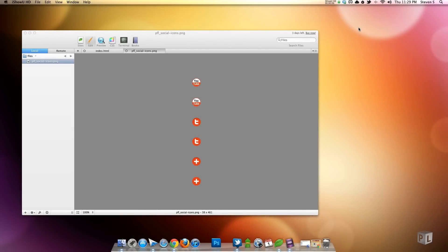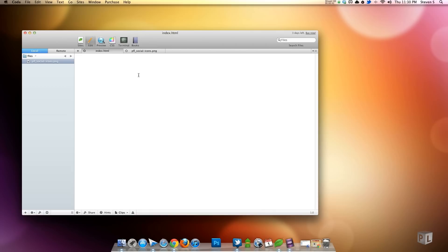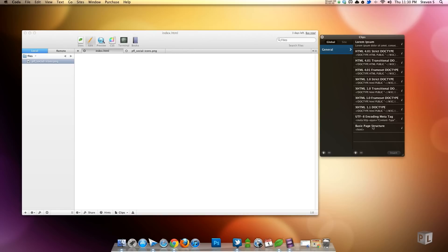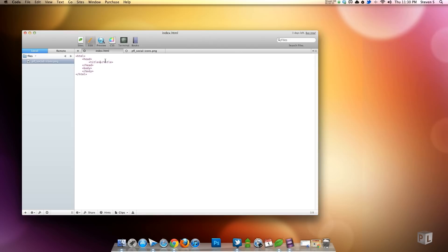Hey, what's up people, this is Steven with another Pixel For Life video tutorial. In our last video we designed these social media icons — they are gorgeous. Now it's time to program them, because looking at them is one thing but being able to actually click them is another. We are going to start off with a blank canvas here and throw in some quick code. In Coda I have clips I can double-click to get basic HTML, and I'm just going to keep it basic since I'm focused on programming these buttons.